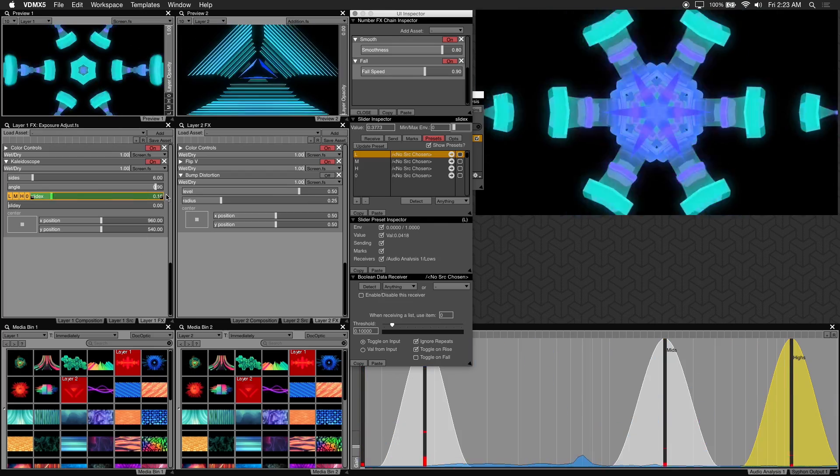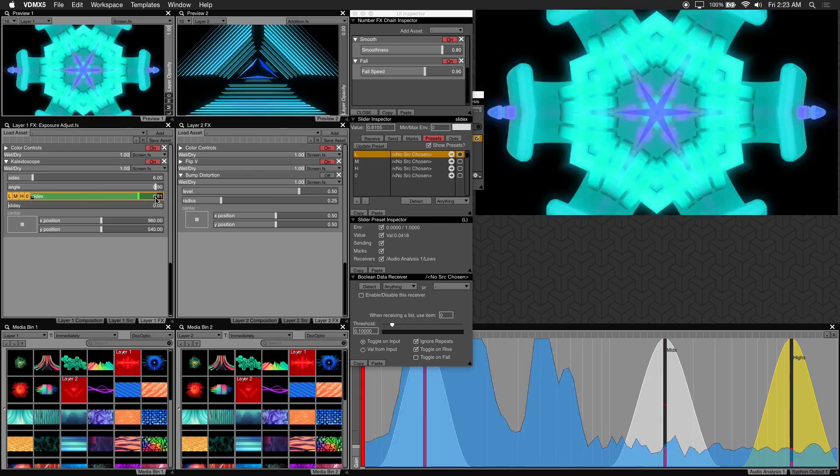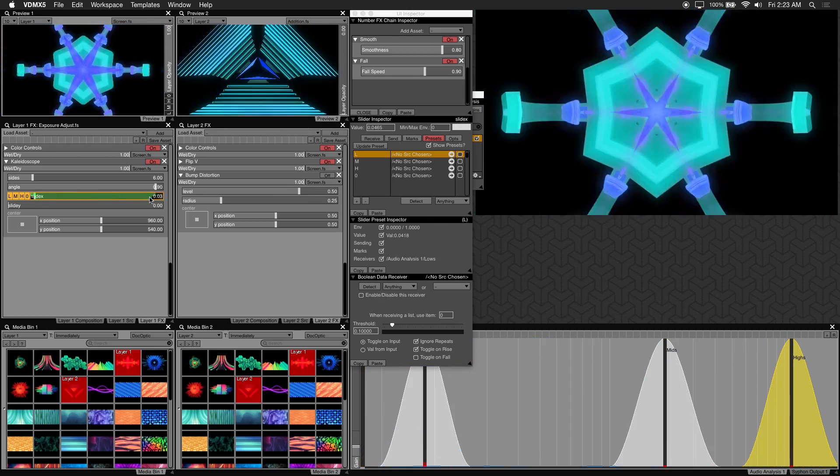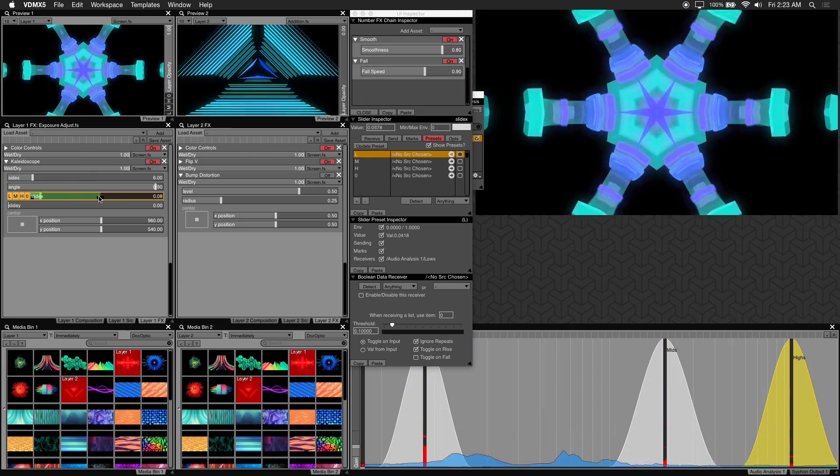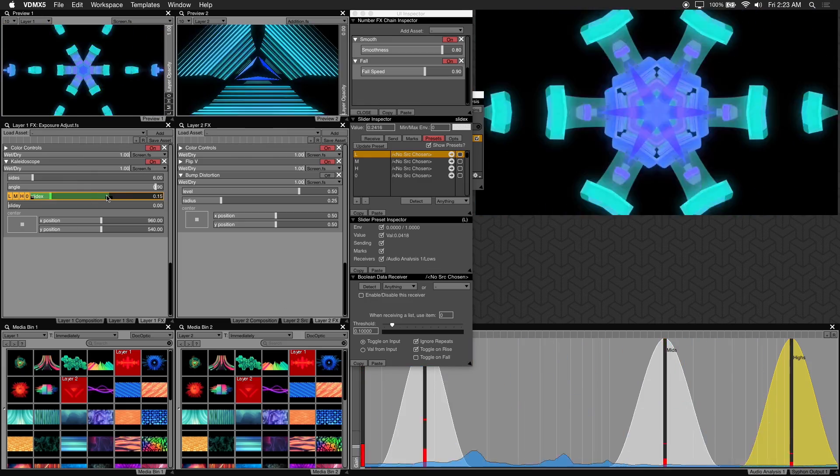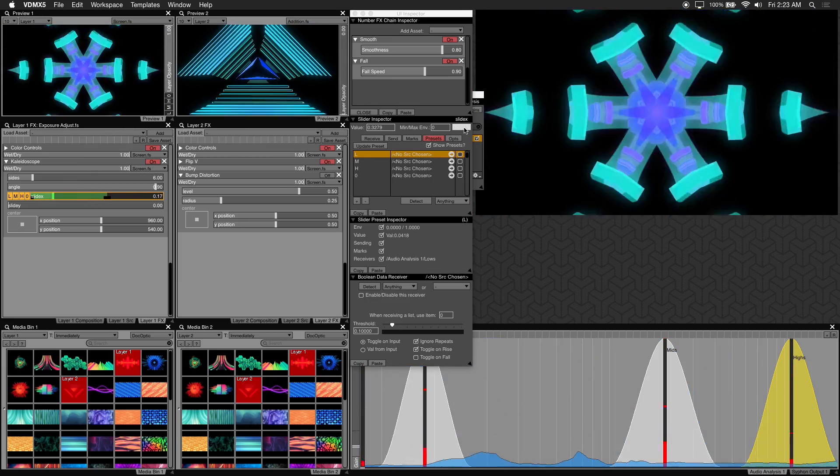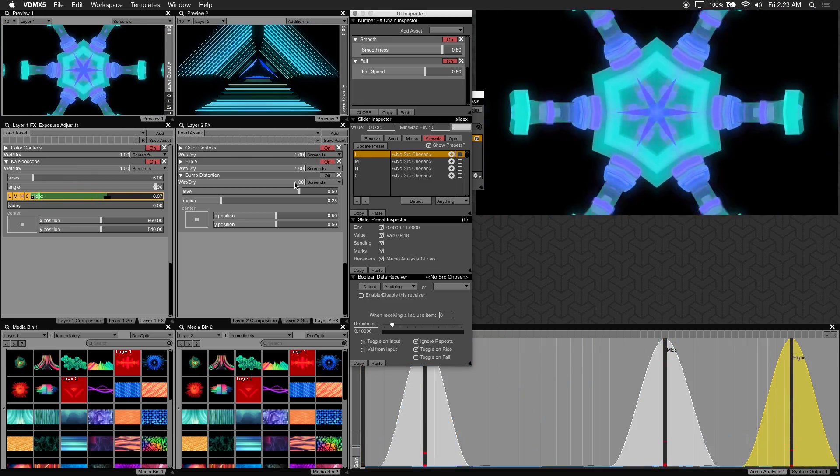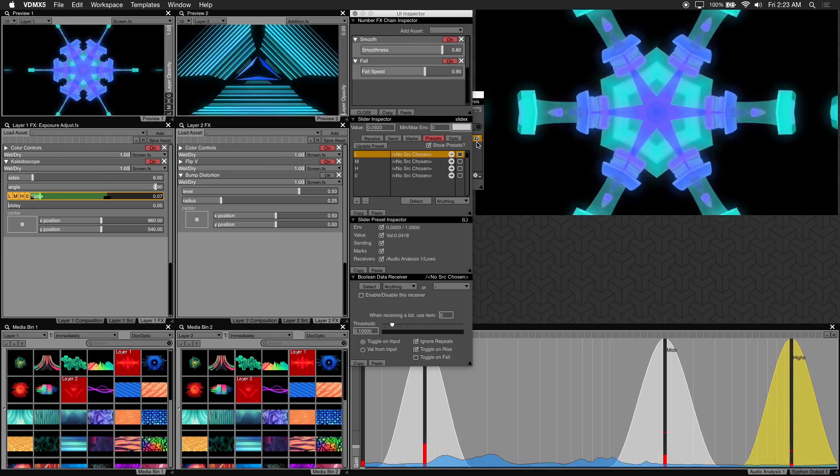So I'll make this about 0.4 so that it doesn't go too high. Let me check the values here. Just drop it back a little bit.